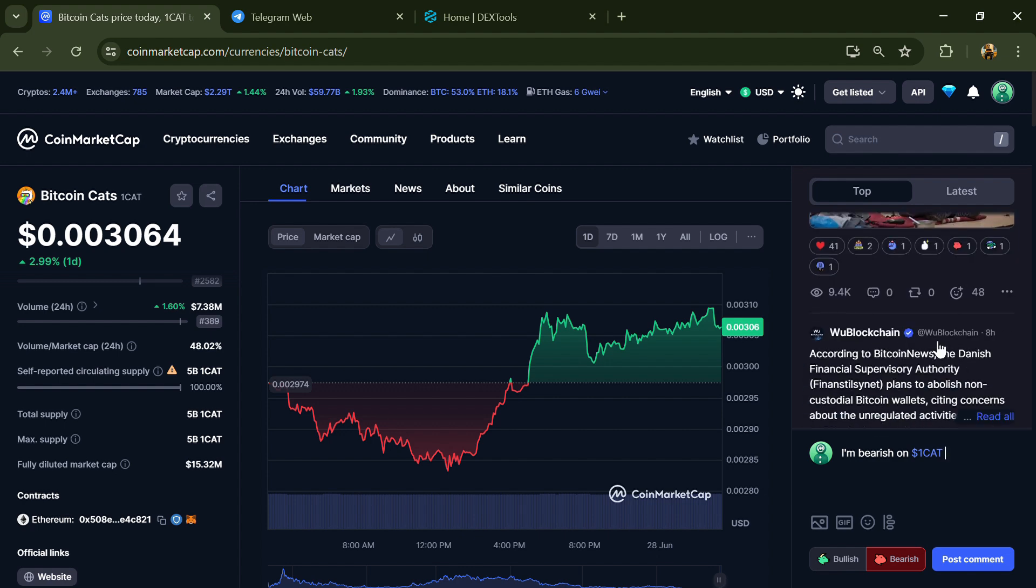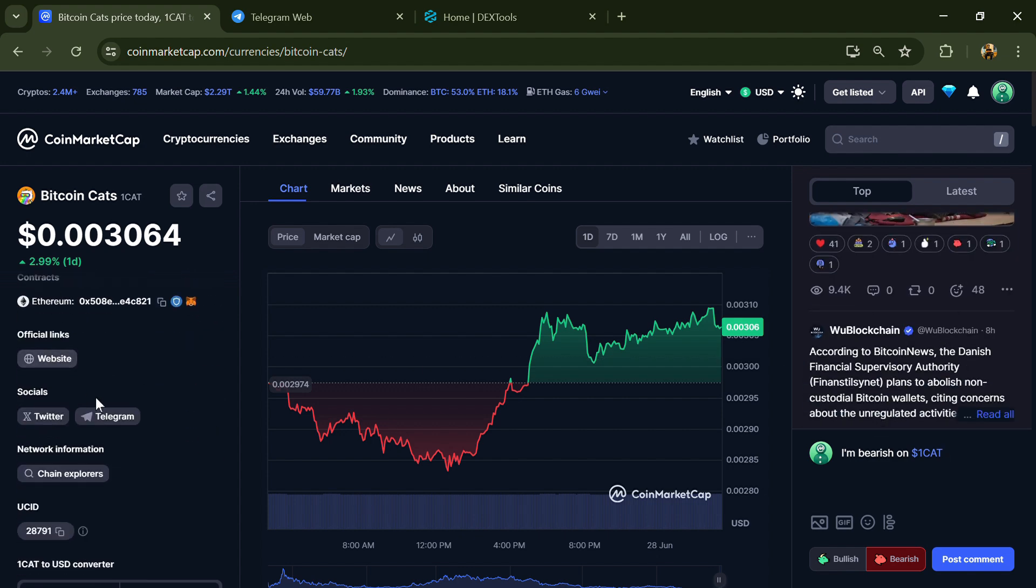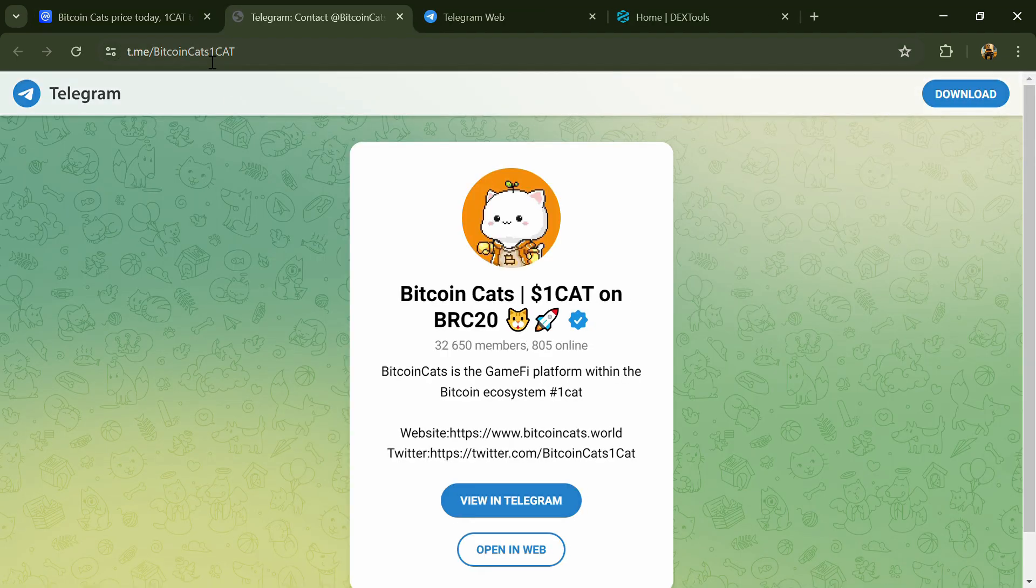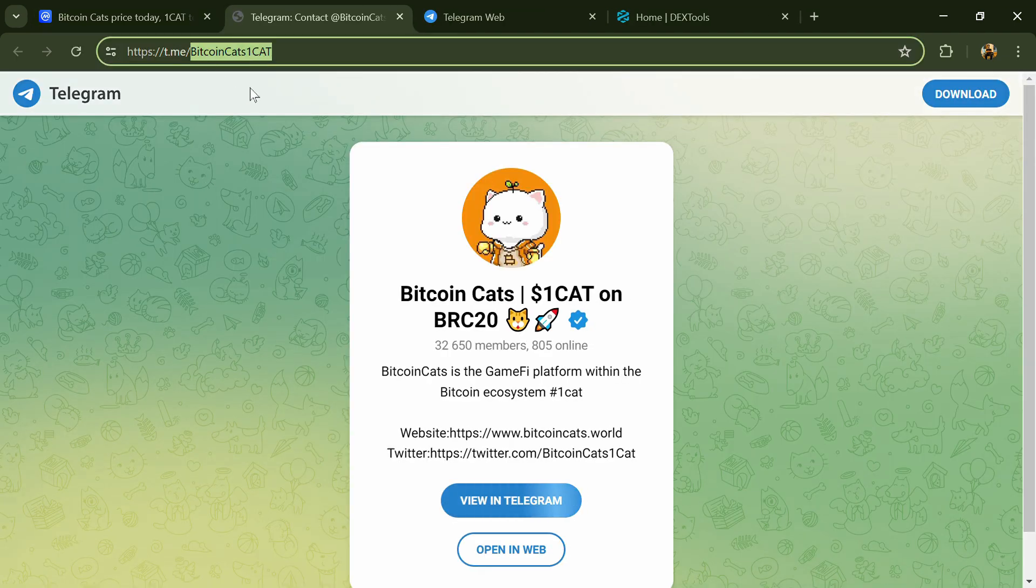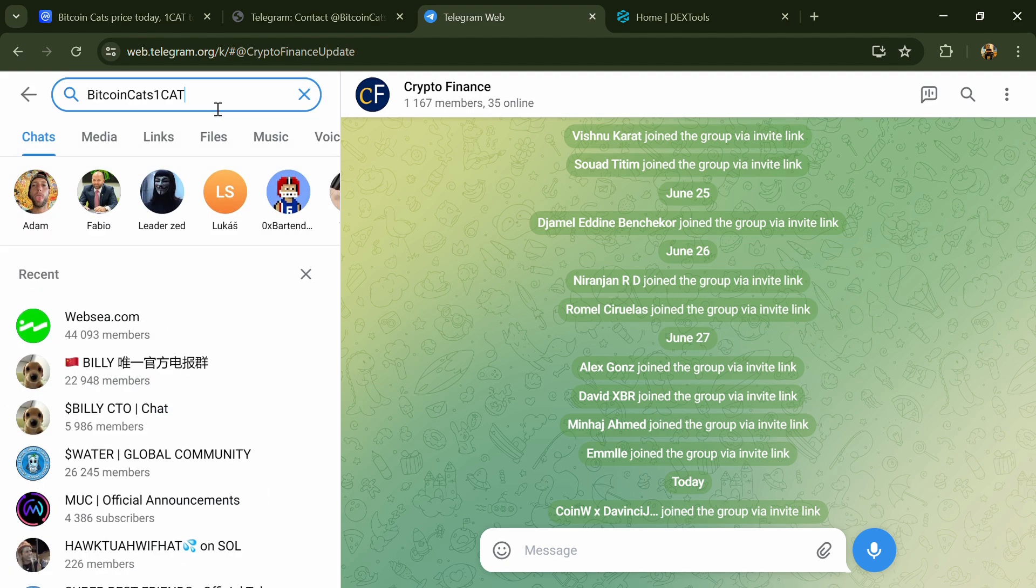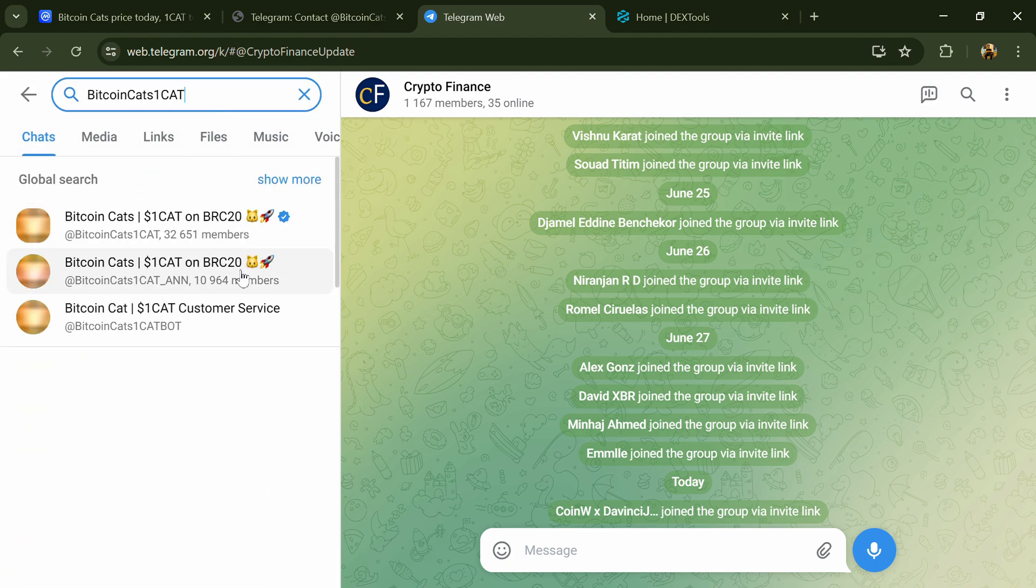After that, go to the social media section and click on Telegram. Now you will open this token on Telegram.